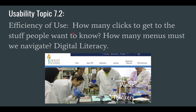Efficiency of use: how many clicks does it take to get the information you want? How many menus must you navigate? Our website is pretty difficult — if you want to find what you're studying in design technology in grade 11, you have to go through several menus. You can design things that take fewer clicks. We also need to pay attention to digital literacy — how people navigate screens — and make things easy depending on the context.